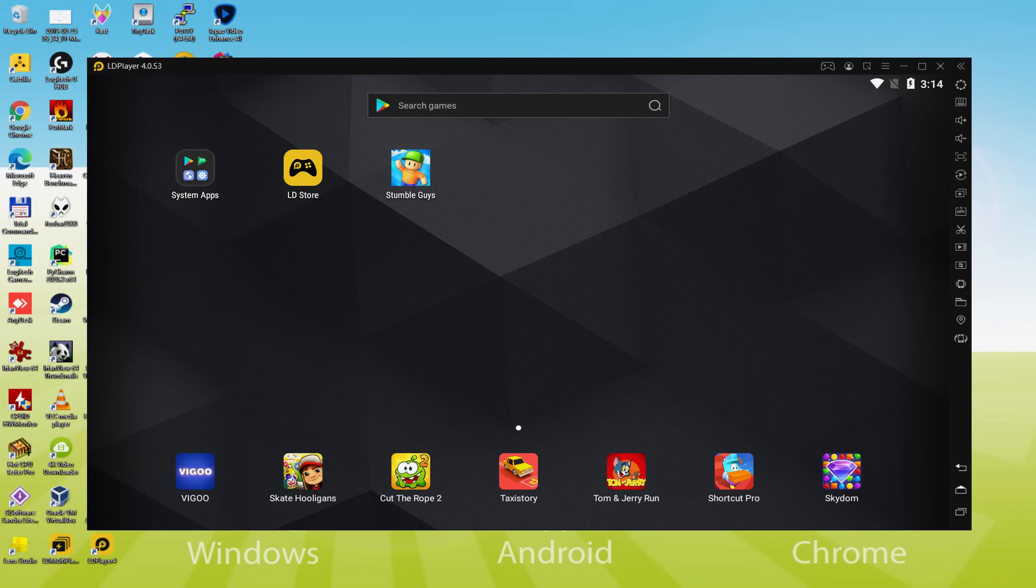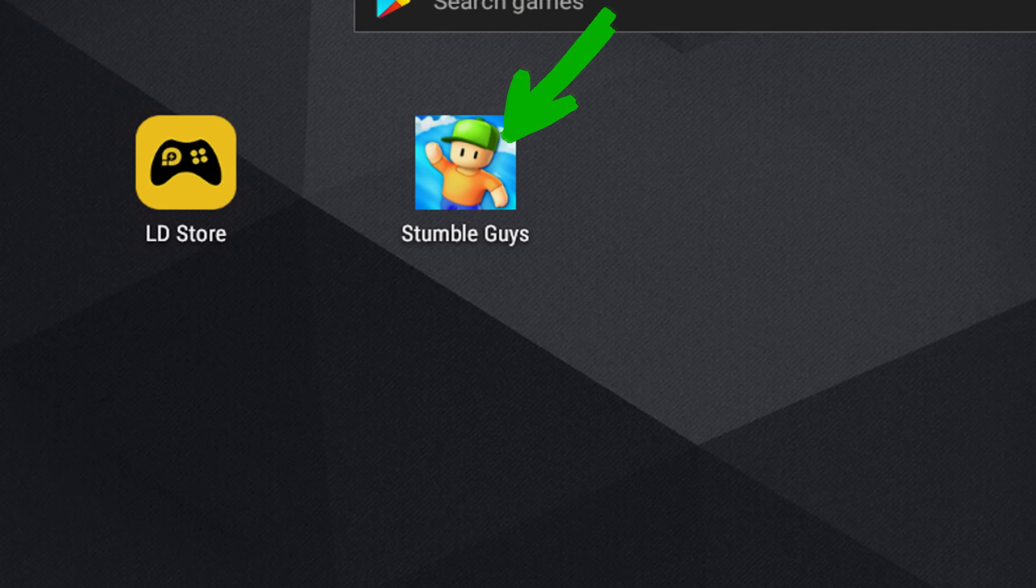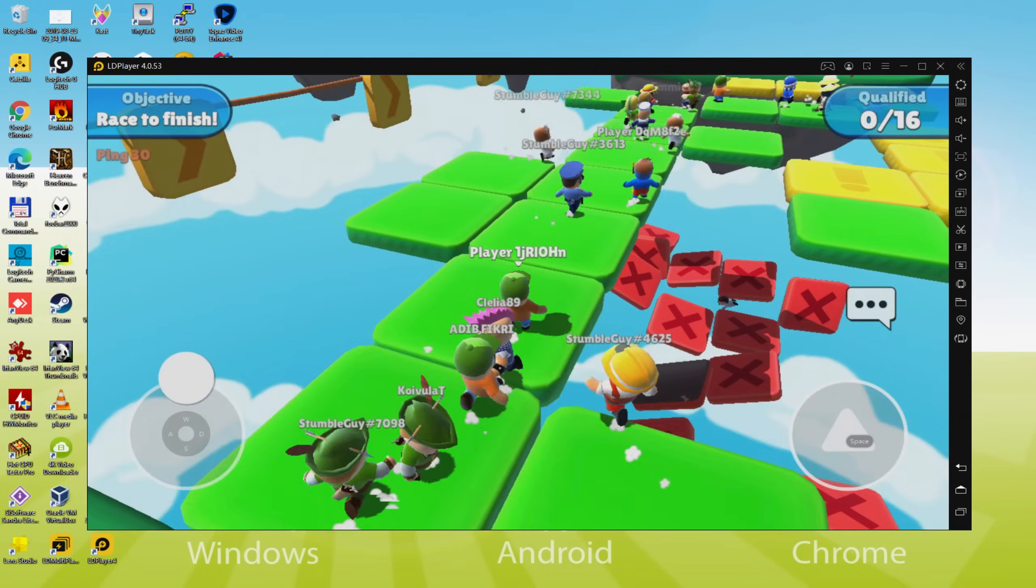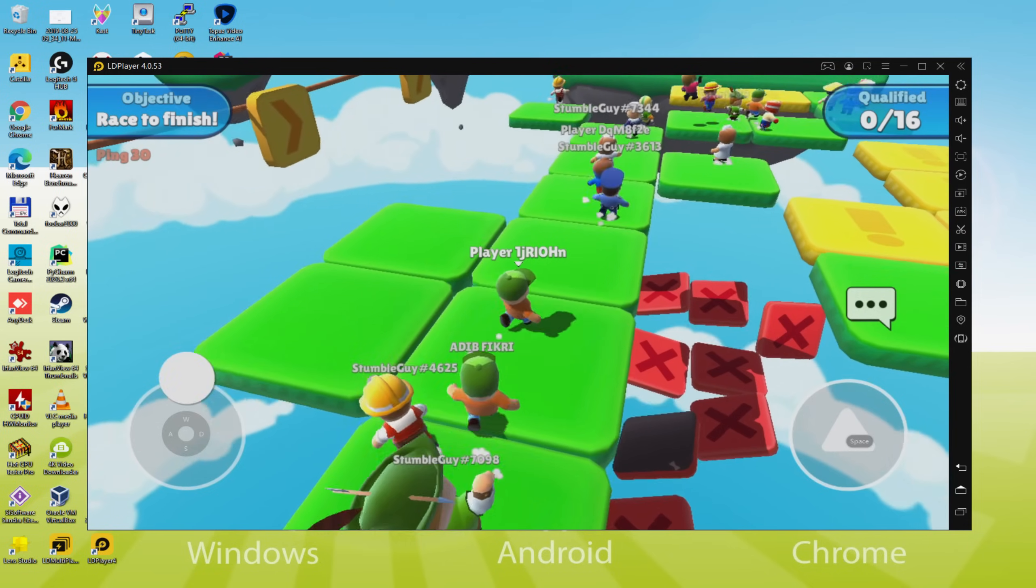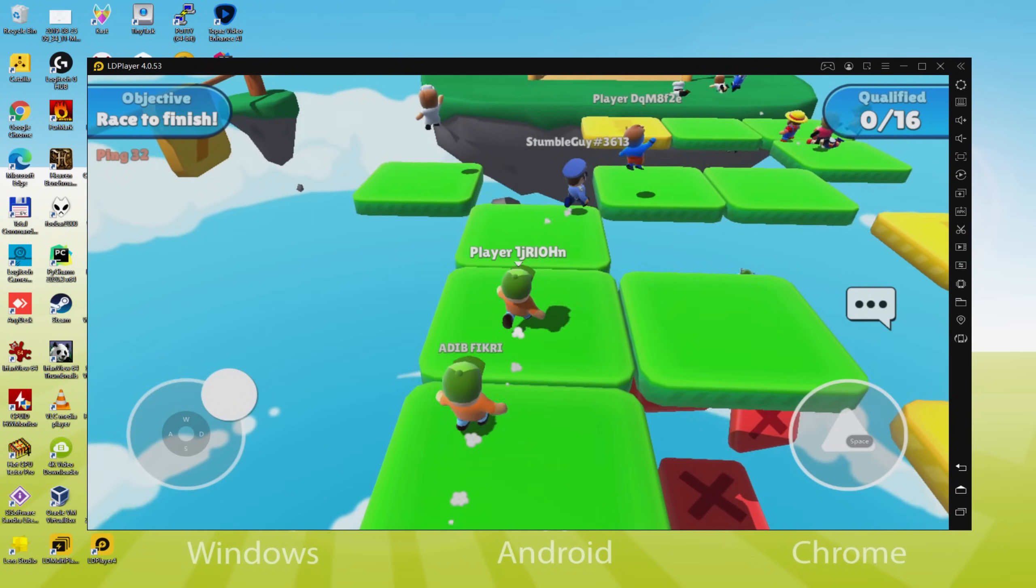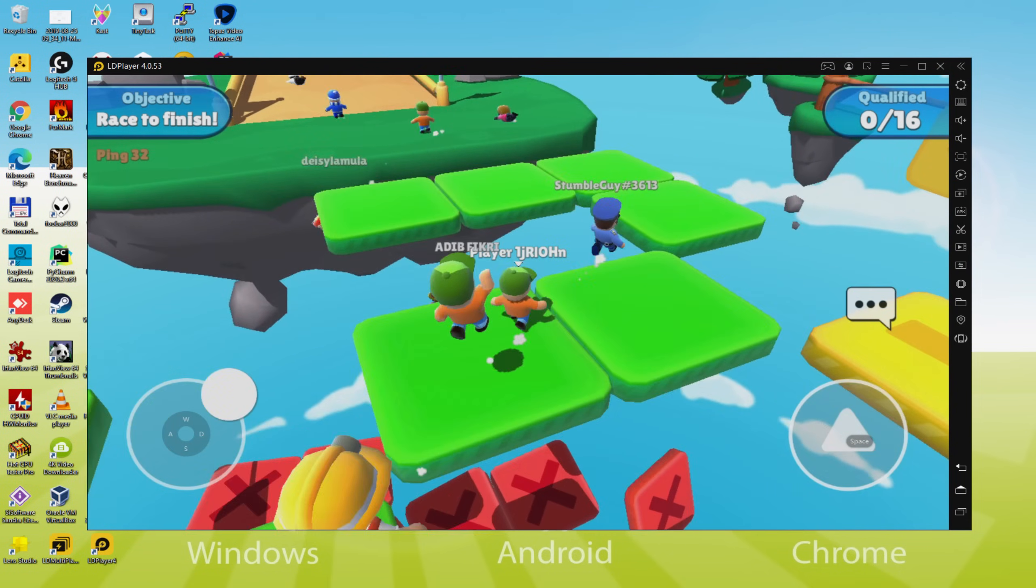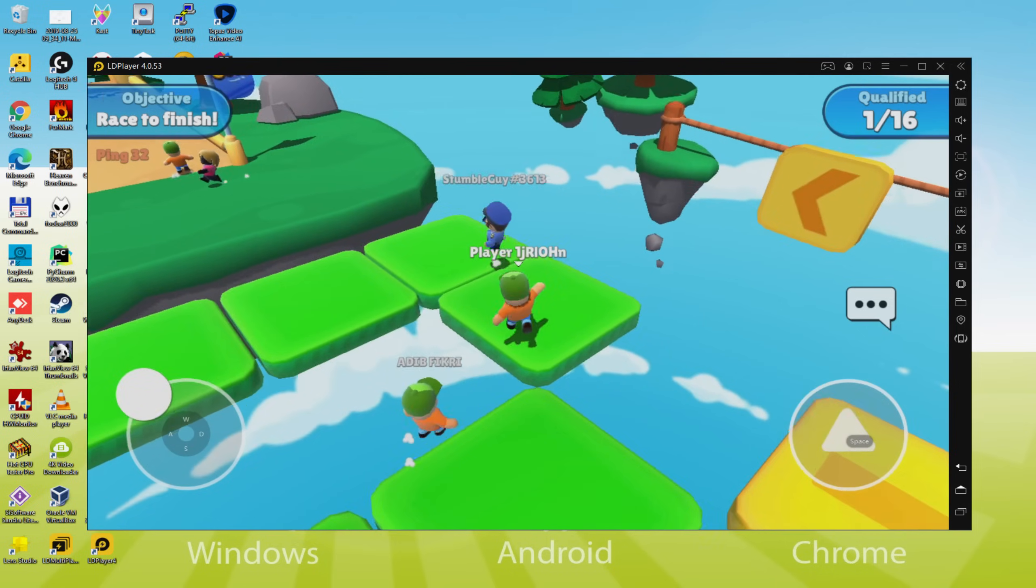You are now on the emulator desktop, and then we are going to click on that new StumbleGuys icon that has been created. Your game app is started for the first time. Here we have it, I can click anywhere on the screen and also make use of the keyboard.